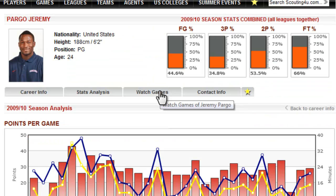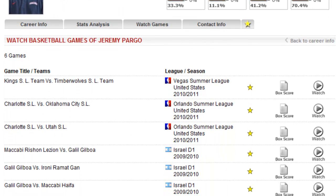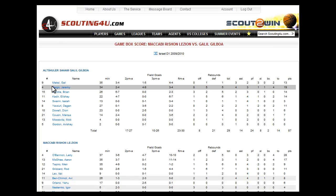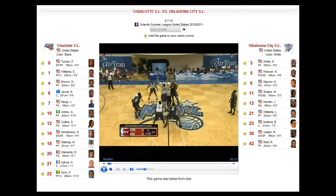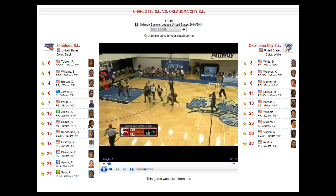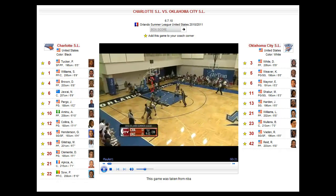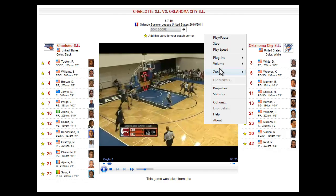Now we can watch him play. Here you can find the list of games we have. Before selecting the game, you can see the box score and then decide if this is the game you would like to watch. On both sides of the video screen, you can find the players that played in this game. You can also watch the game on full screen.